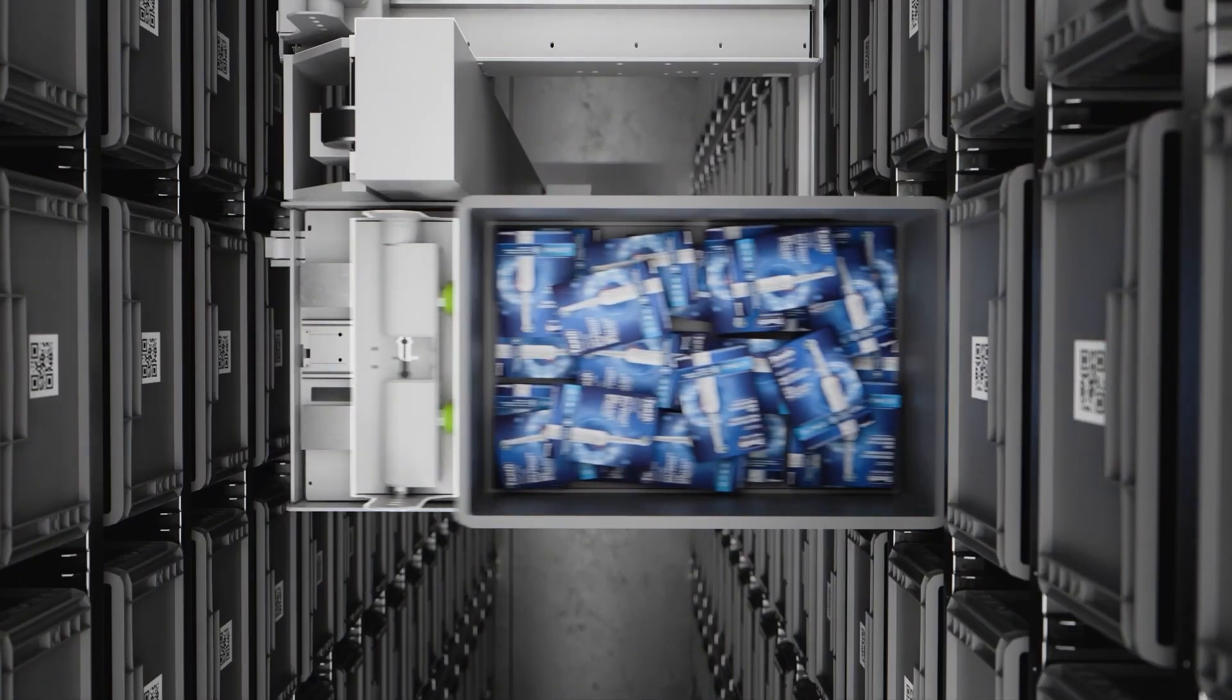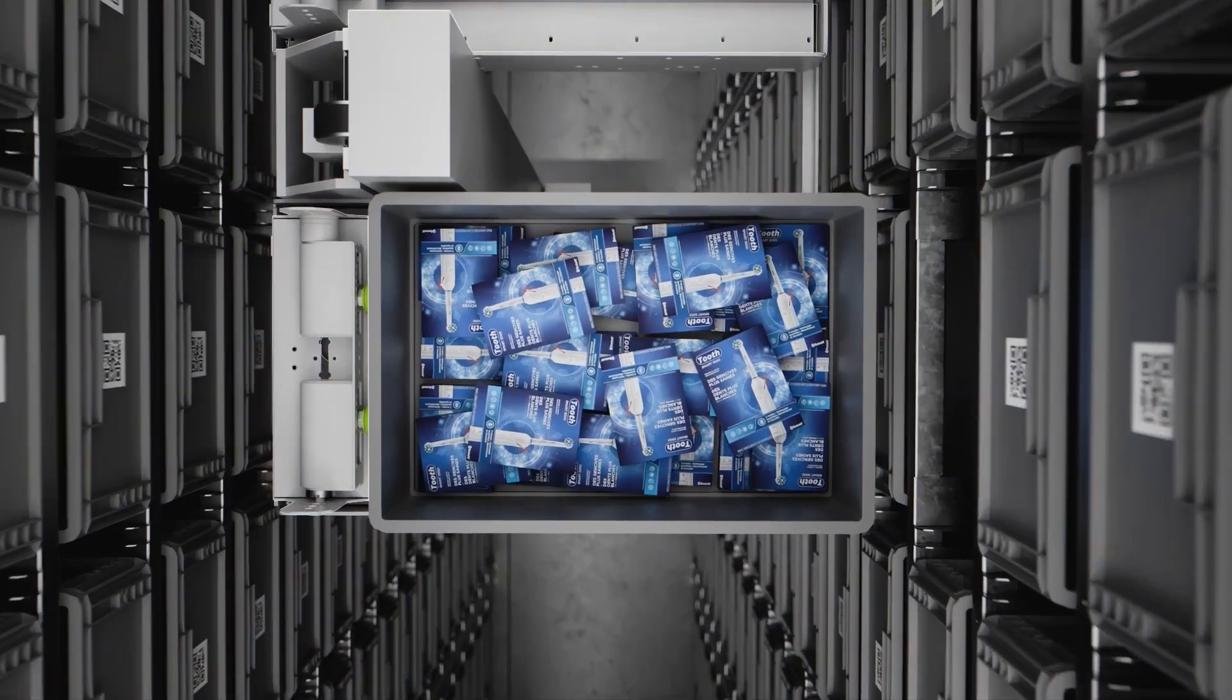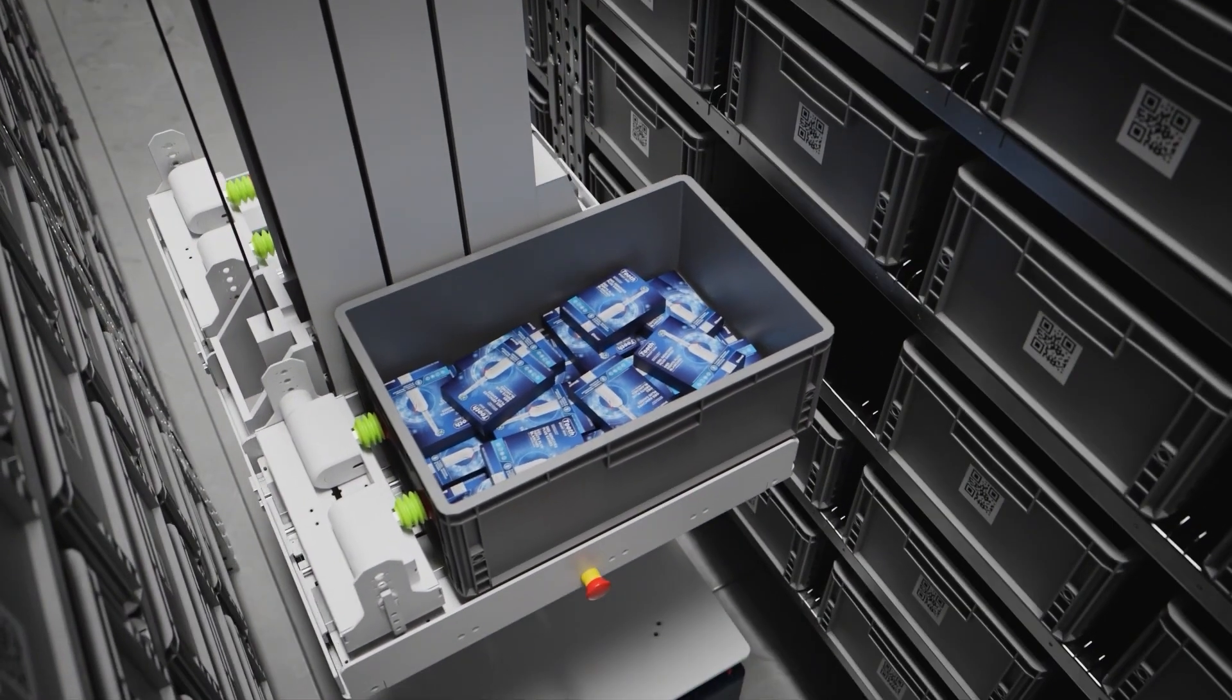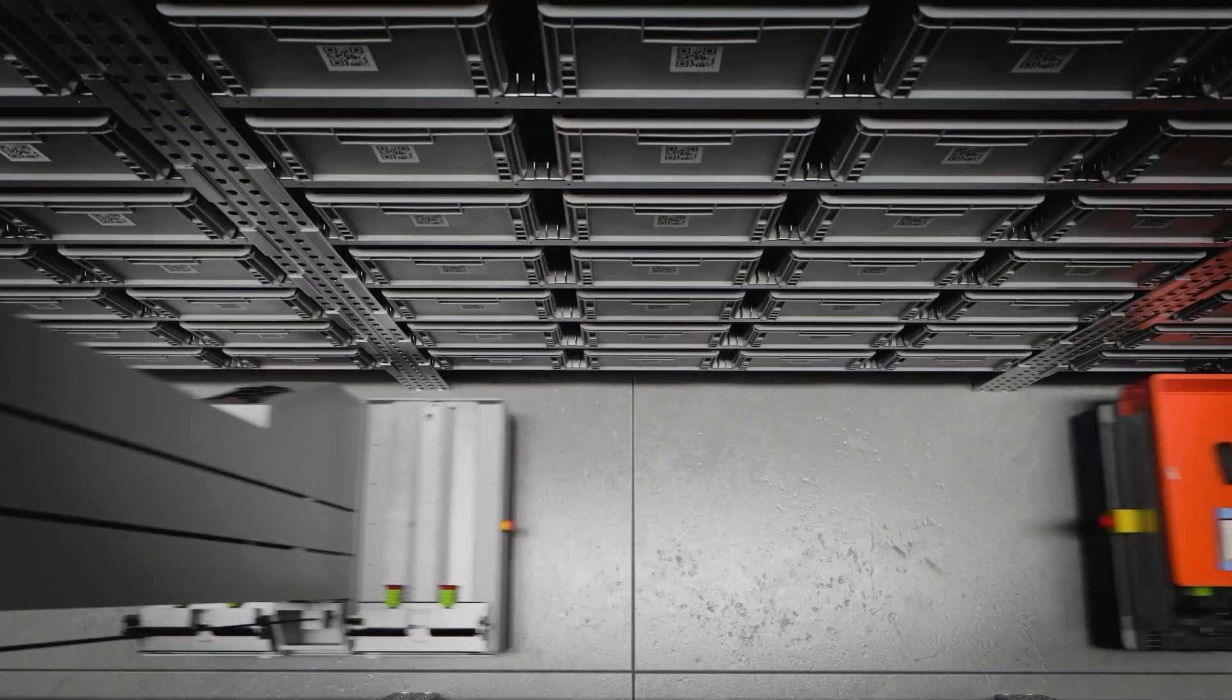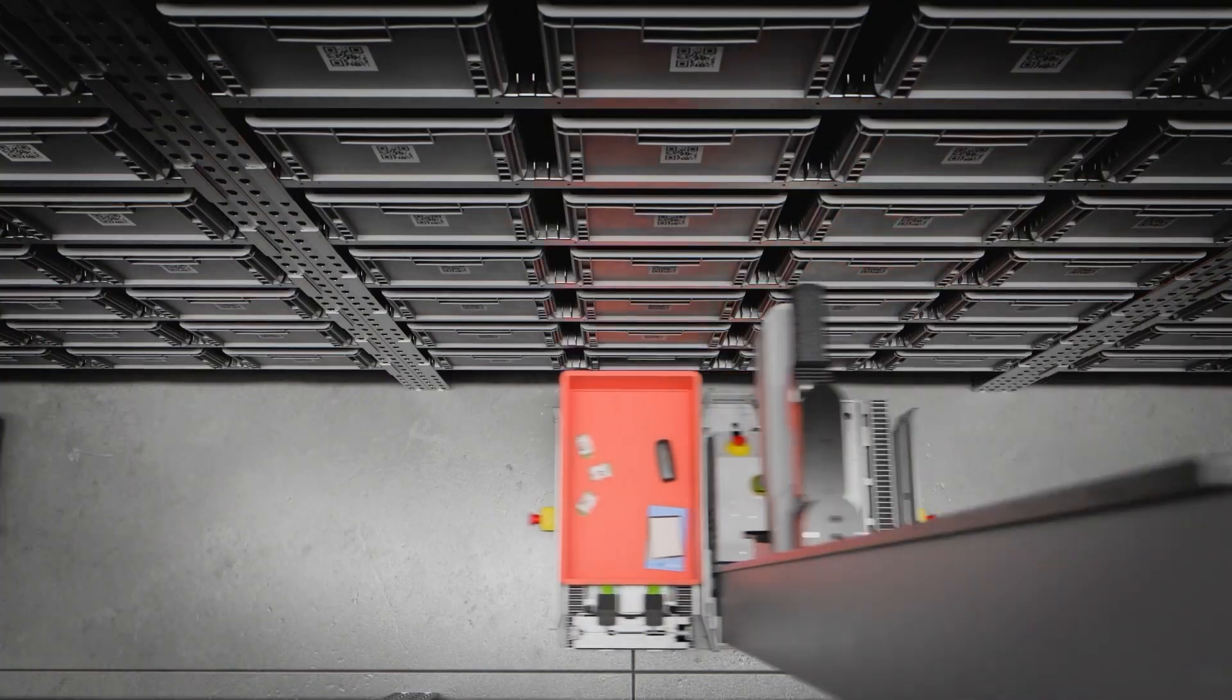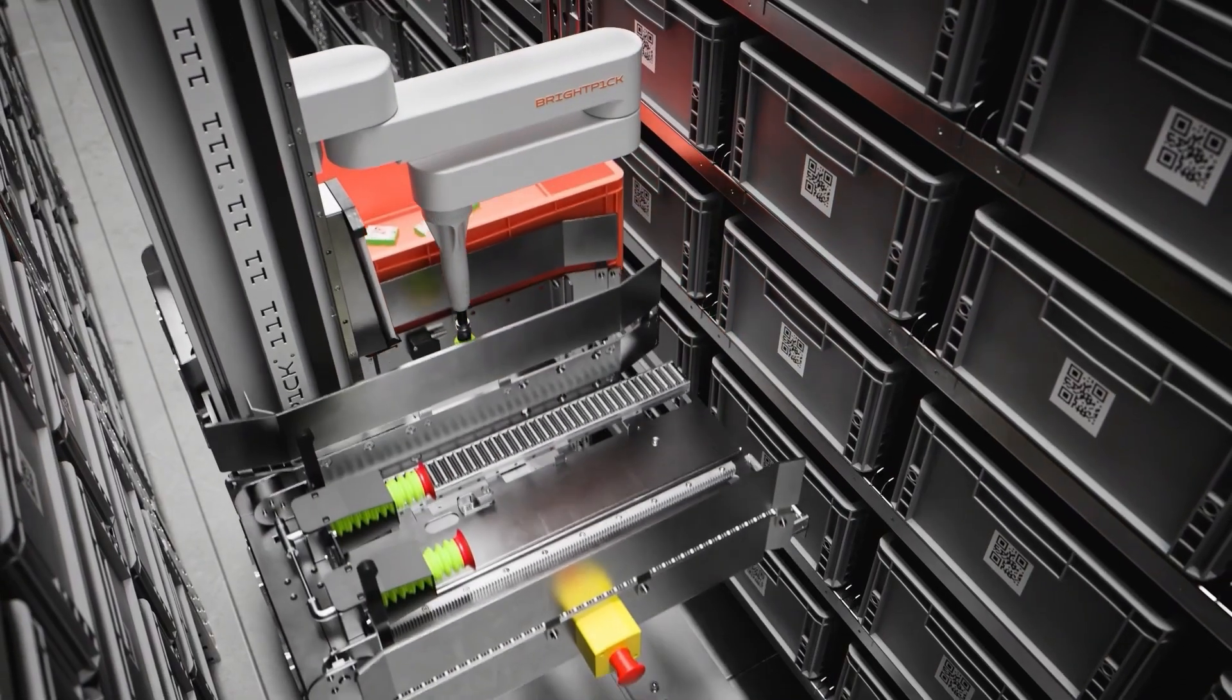Effortlessly retrieving totes from upper storage levels and delivering them to lower levels where our Autopicker robots can access them for efficient order picking.